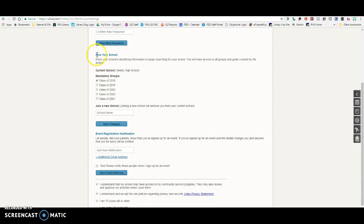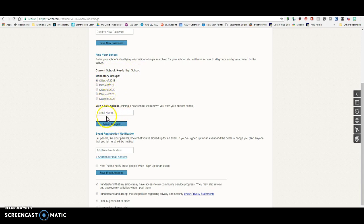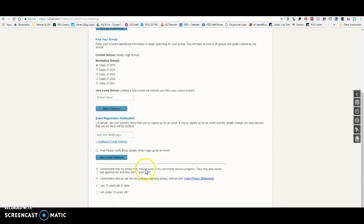And then if you are not already, if it doesn't say Current School, Reedy High School, that's when you need to type in Reedy High School right here, and then choose your class, and then click Save Changes.